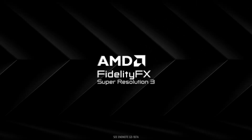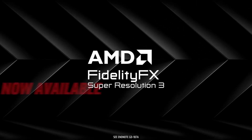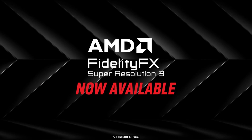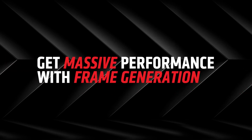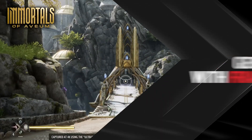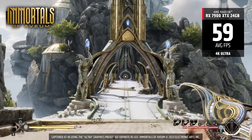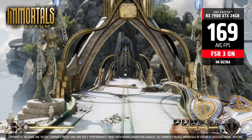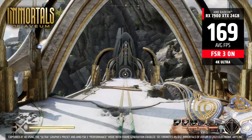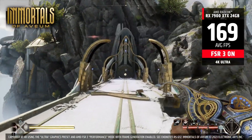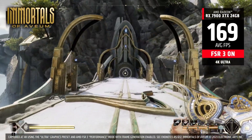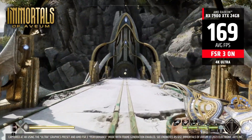It looks like Xbox is getting support for AMD's FidelityFX Super Resolution 3.1, an improved version of FSR 3, which offers frame generation and improved image quality. Let's look into it.